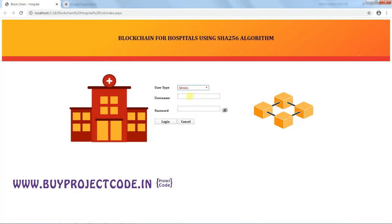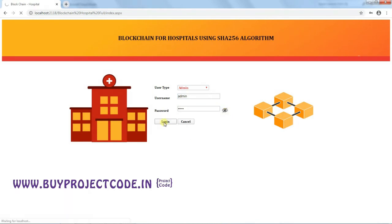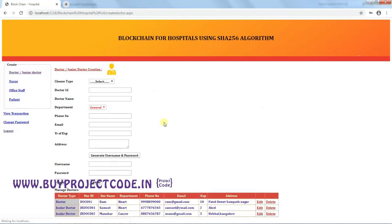Now logging in as Admin — the username is 'admin' and the password is also 'admin'. There is an icon to show or hide the password. As mentioned, the Admin has the rights to create all the actors.